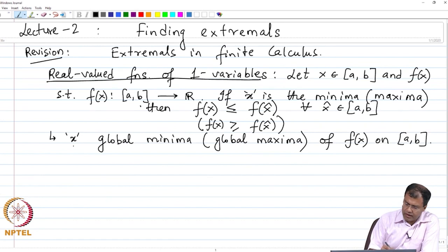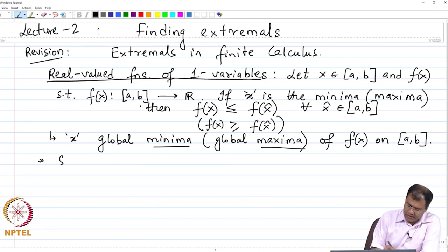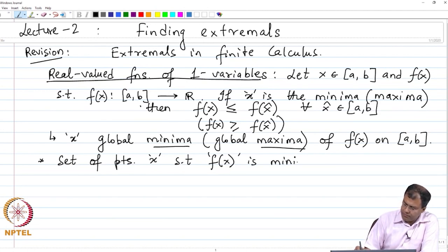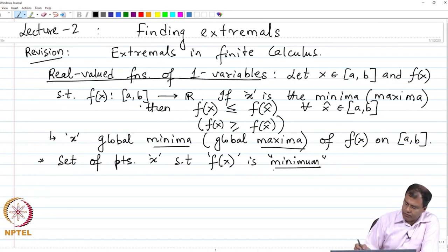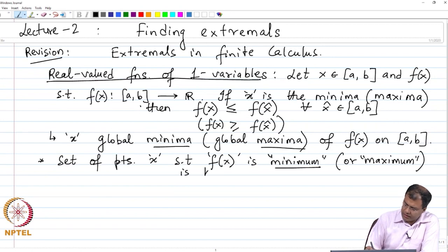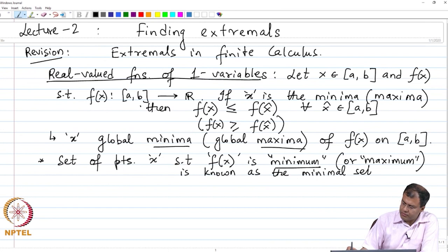We can collect all such points where f attains the minimal value, or respectively the maximal value, denoted by the minimal set. The set of points x such that f(x) is minimum, or respectively maximum, is known as the minimal set.